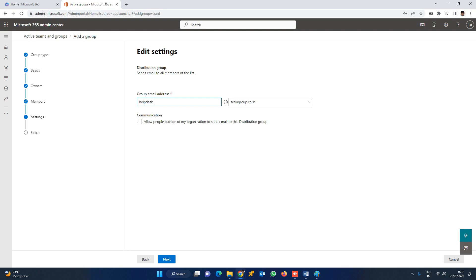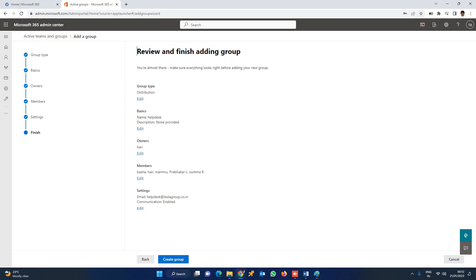Add the DL mail as helpdesk@teslagroup.co.in and click Next. One important point: 'Allow people outside this distribution list' — there are two options: within the organization only, or outside the organization as well. Within the organization means only employees can reach this DL. Click Next. Review the group summary — mail address and display name — then click 'Create a group'.